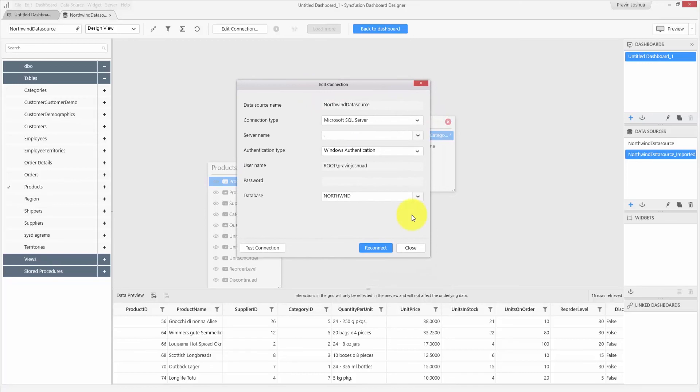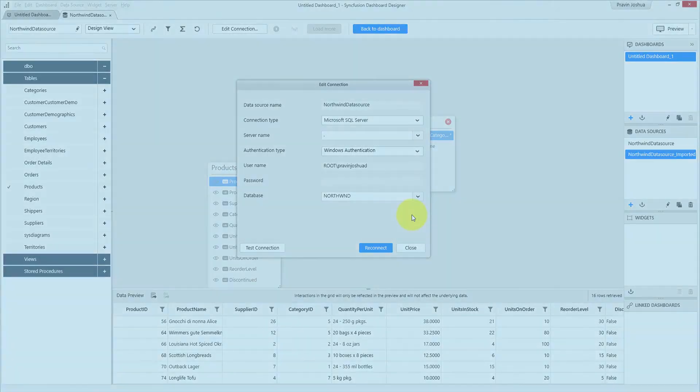The documentation links for the discussed items are given in the description below. Please take a look. Thank you.